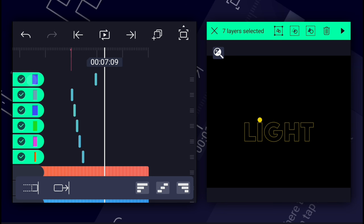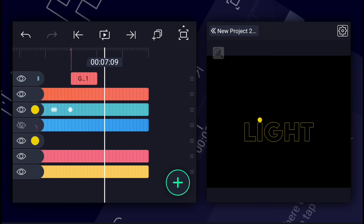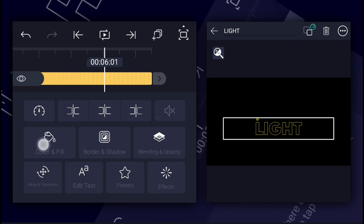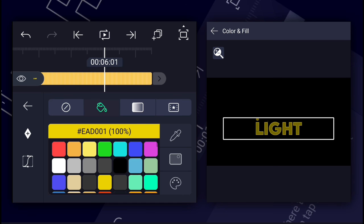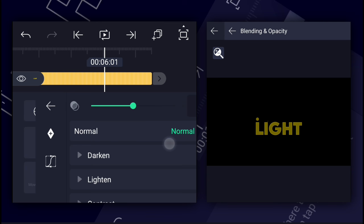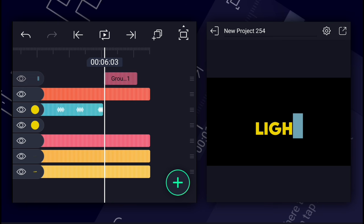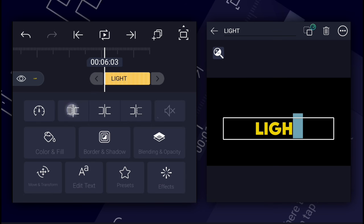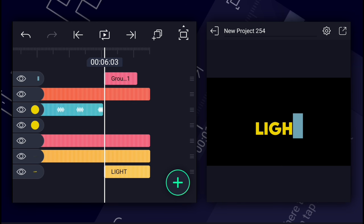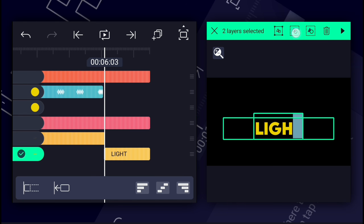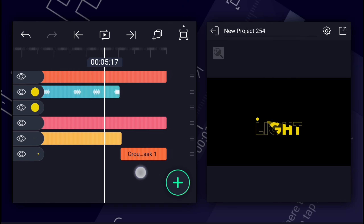Now select all these shape layers and group them. Now duplicate the text layer. Let's enable the color to the text layer. Now disable the stroke. Let's increase the opacity to 100%. Let's trim the text layer here. Also trim it here. Now select these two layers and tap on the masking icon for masking. Now we have something like this.